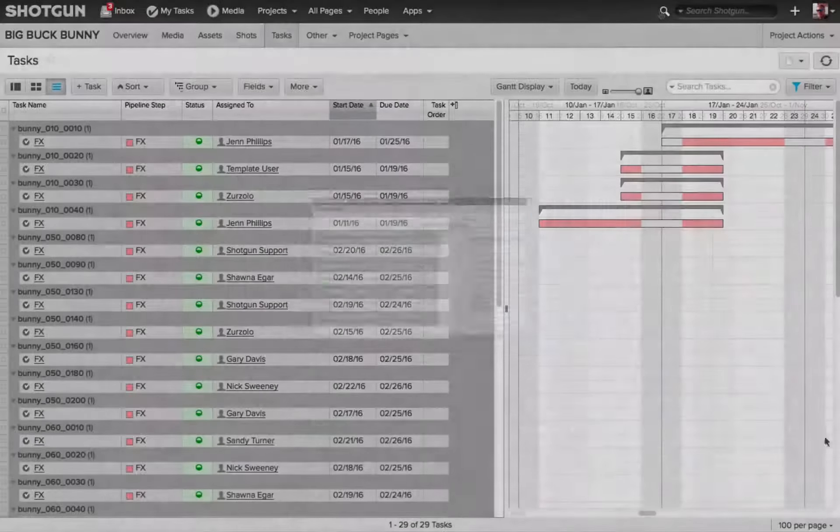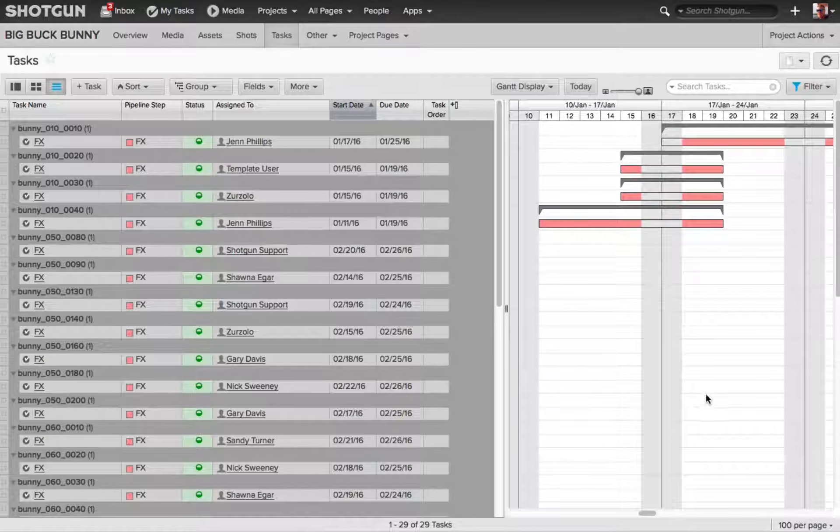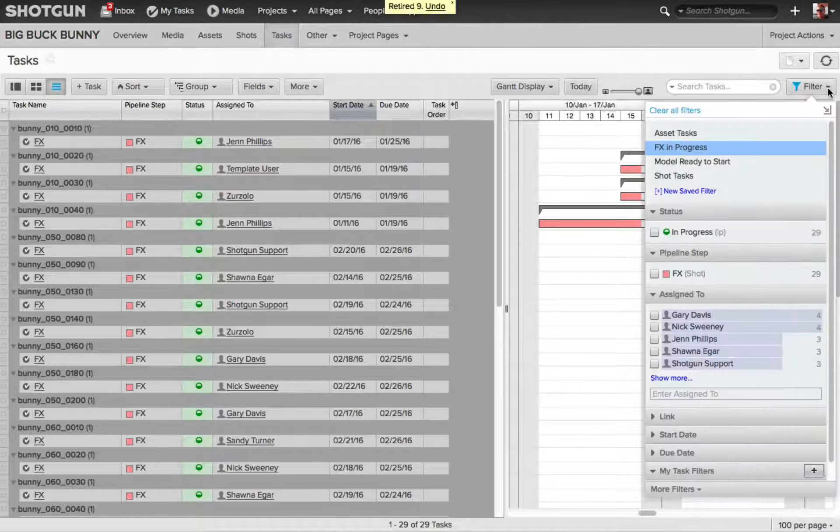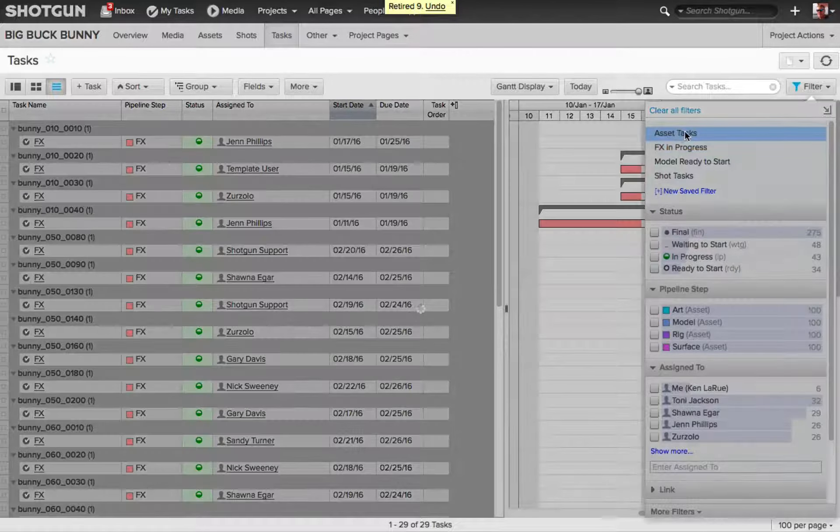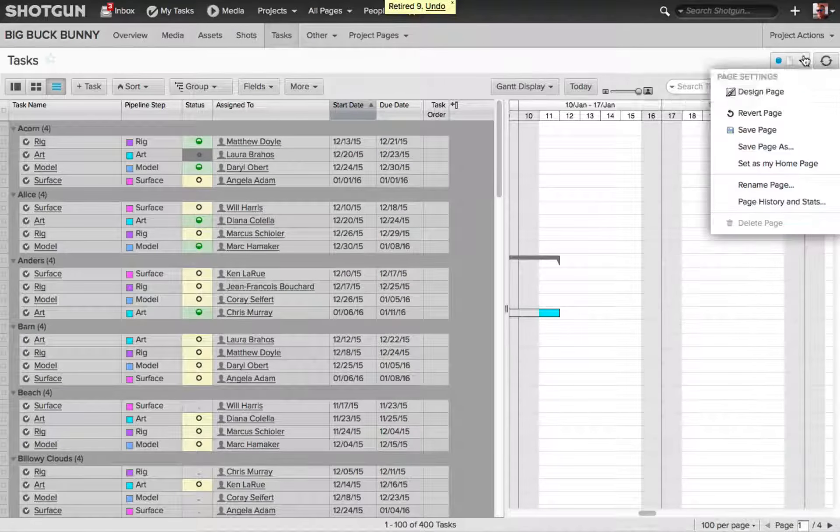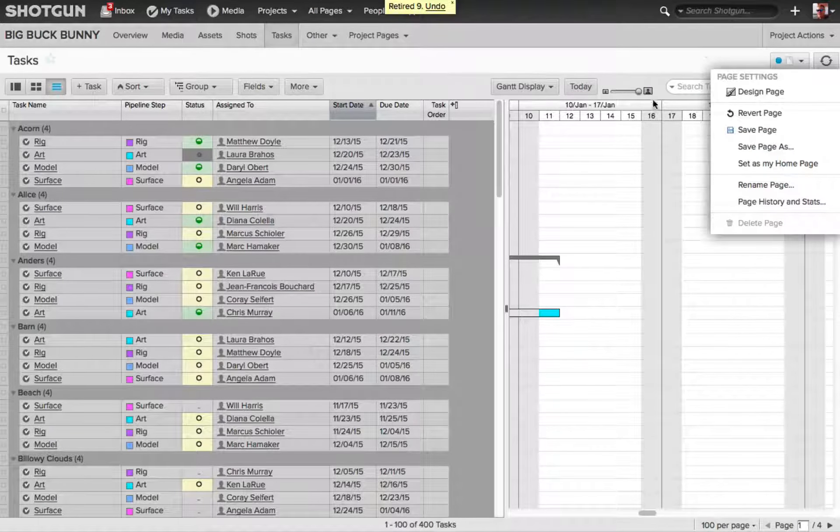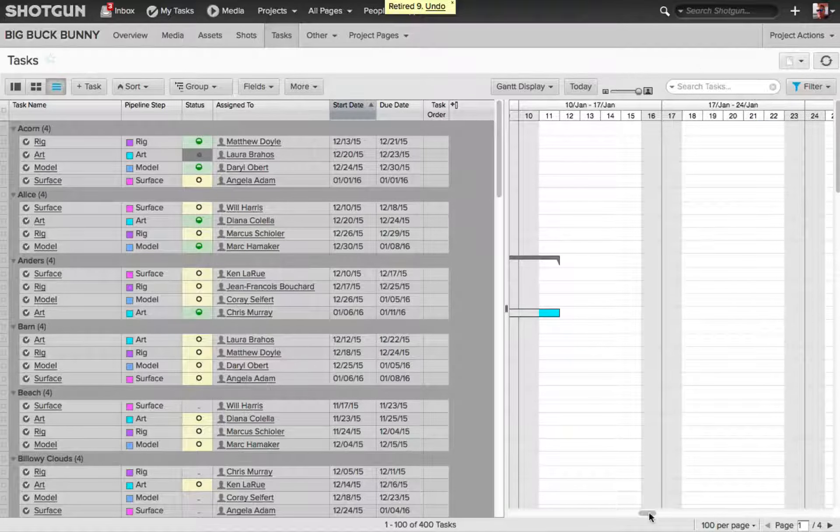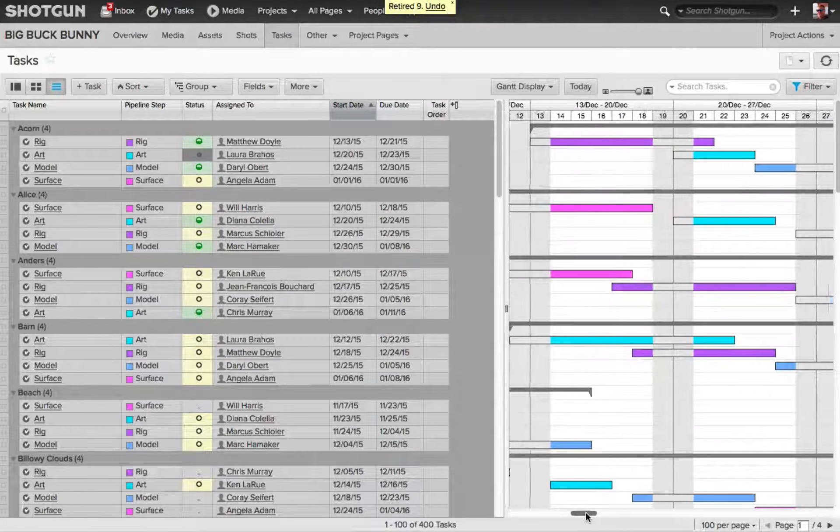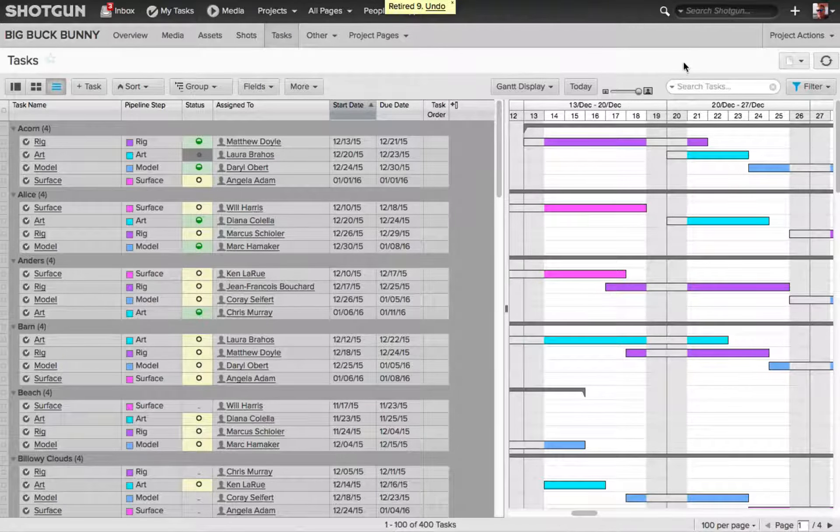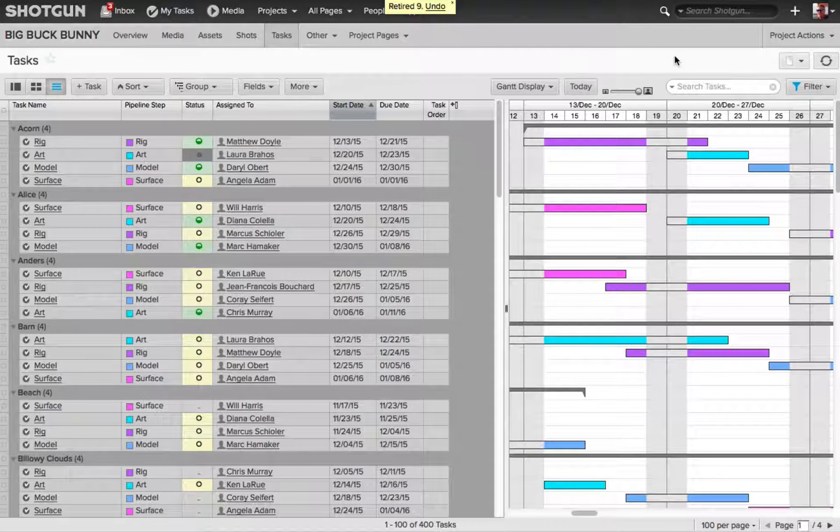All right, back here on my Admin page, my Login page, I want to switch my filter to be Asset Tasks, and I'm also going to go to my Page Settings and Save as Page. So, now whoever is working with me on this project, and they go to the Task page, this is the layout and the filter that will be the default.